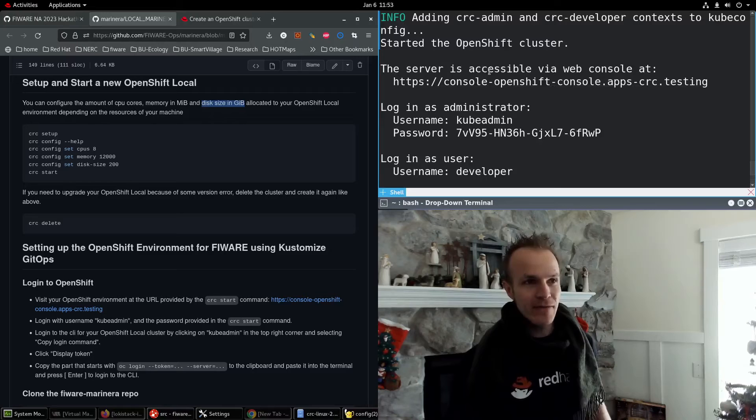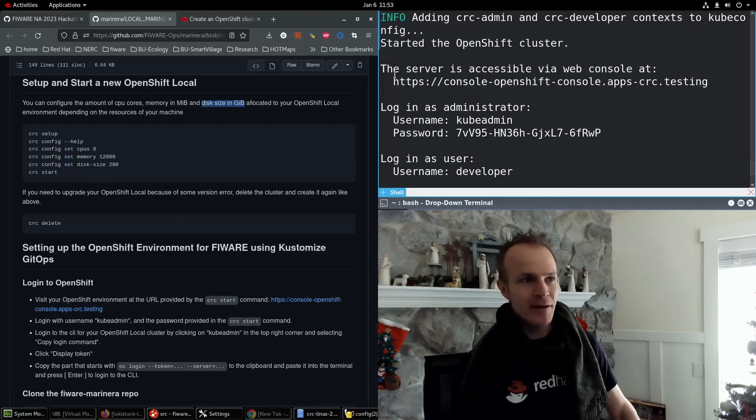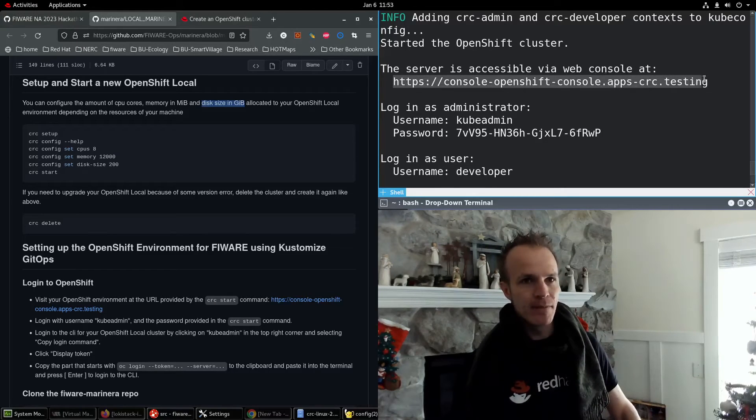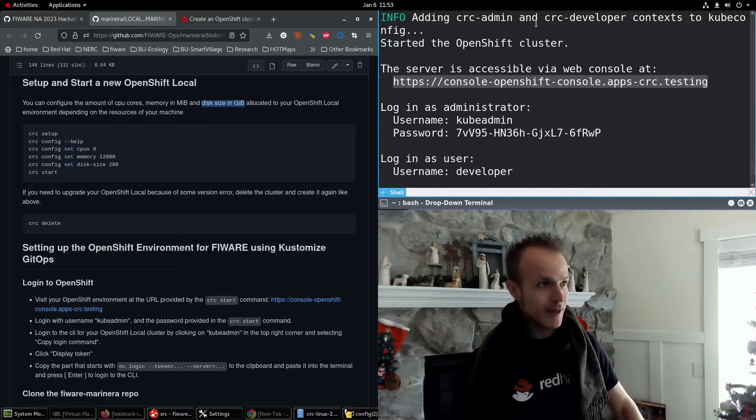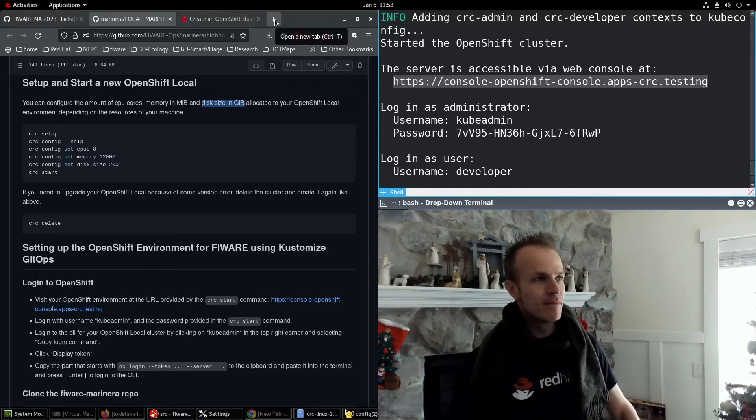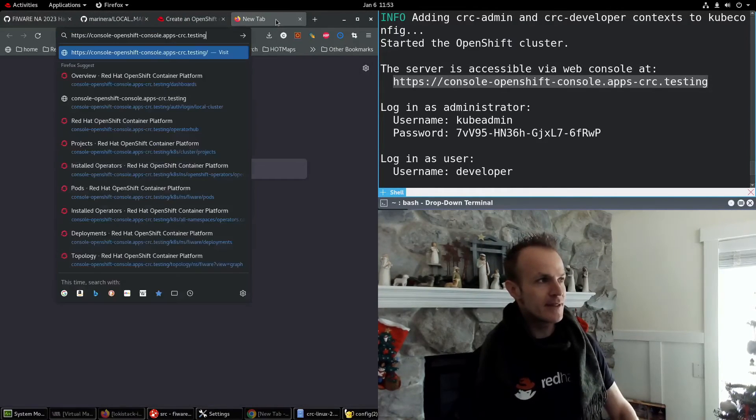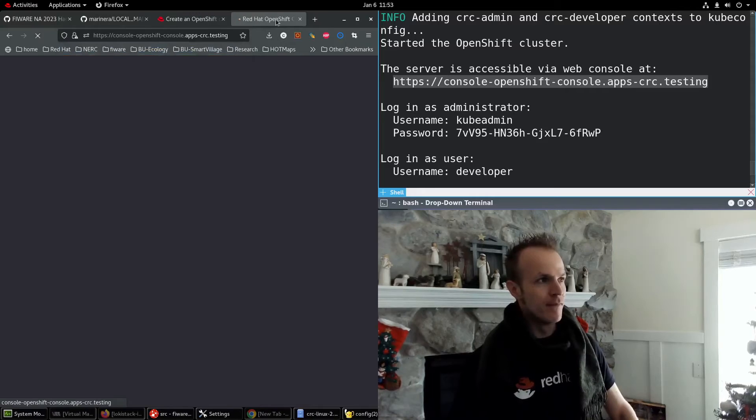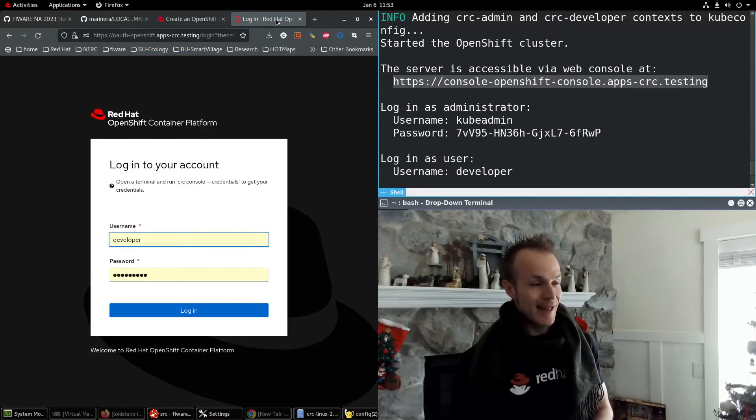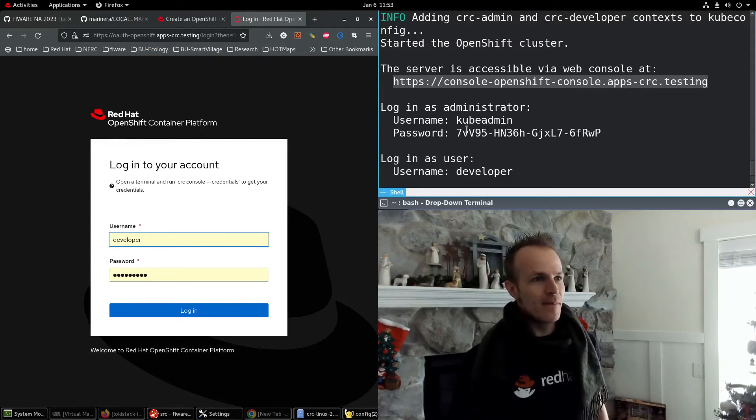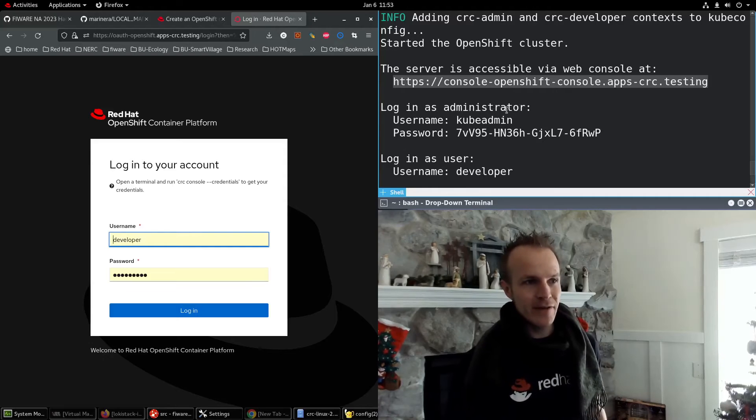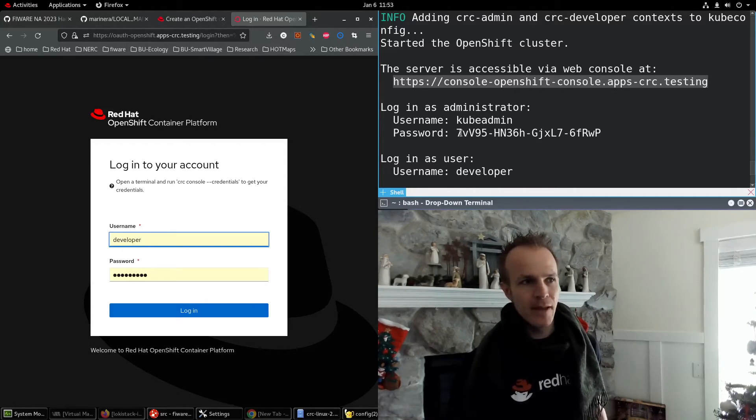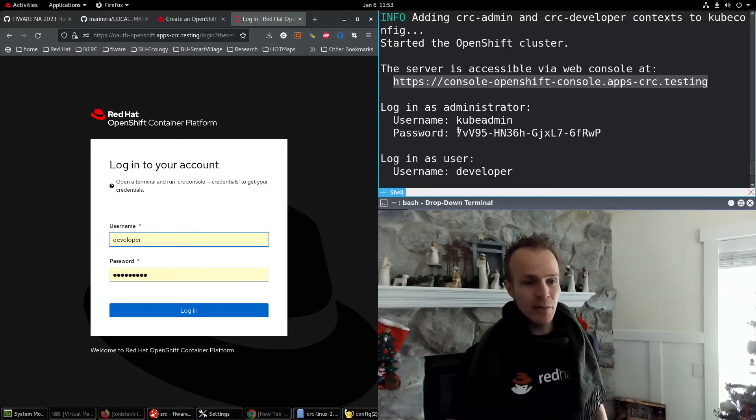The server is accessible via web console at this address. So I'm going to punch this in. Look at that. Log in as administrator with username kubeadmin. And here's the password.